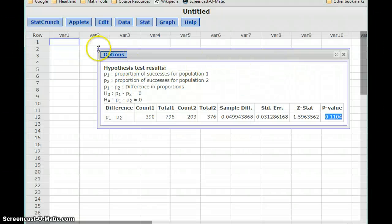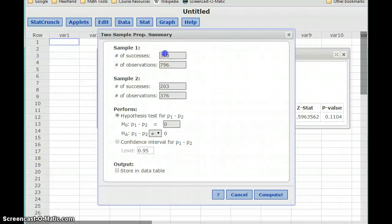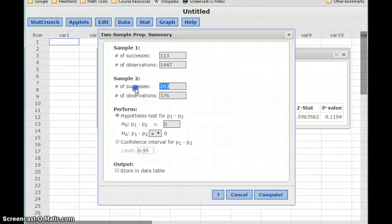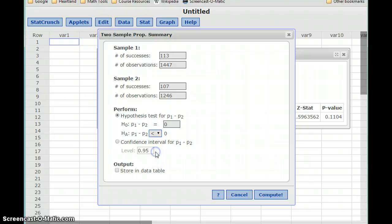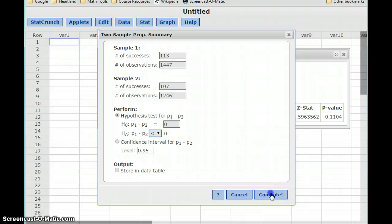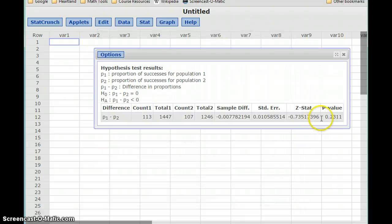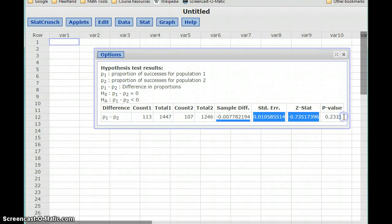Flipping back to StatCrunch, in our first sample we had 113 successes and a sample size of 1,246. Our alternative statement is that P1 is less than P2, so P1 minus P2 should be less than zero. Clicking Compute, we get a P-value of 0.2311.